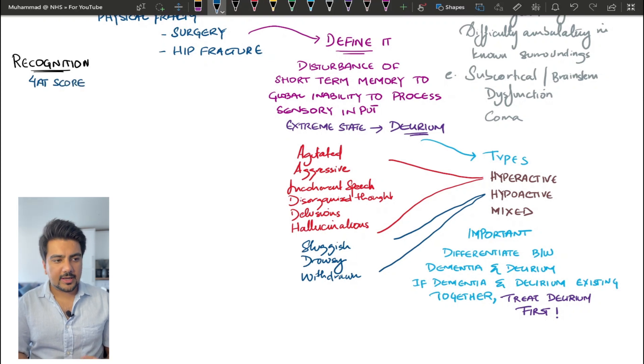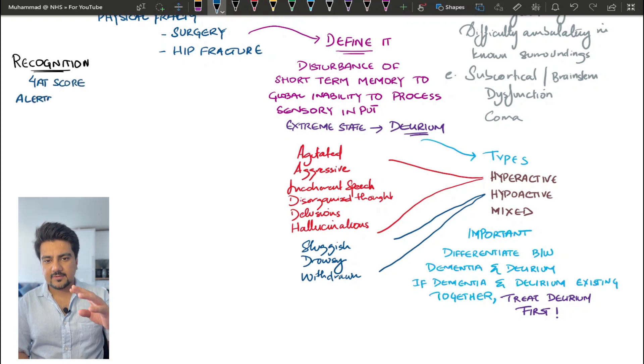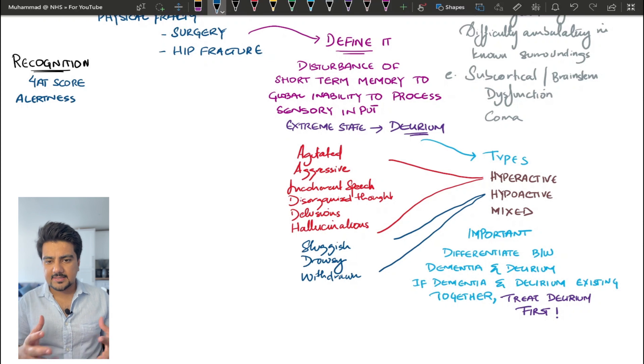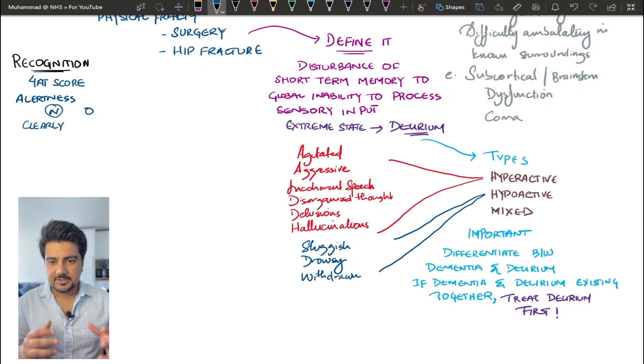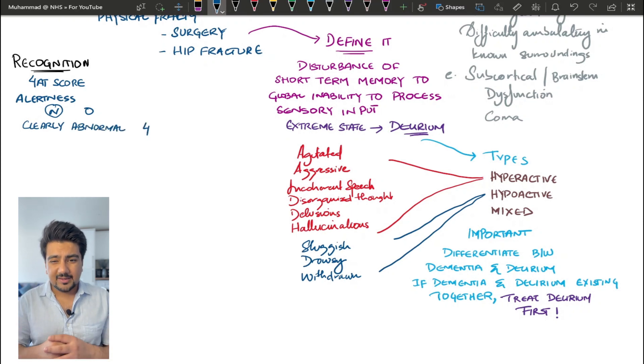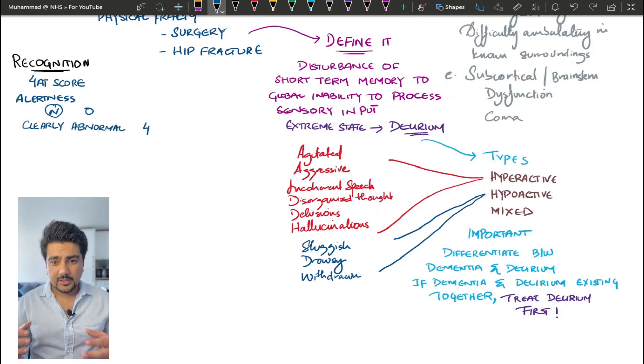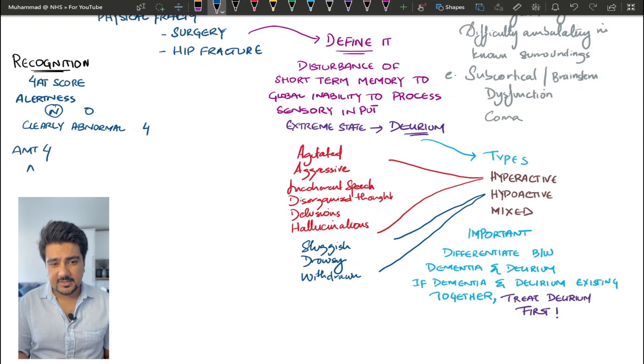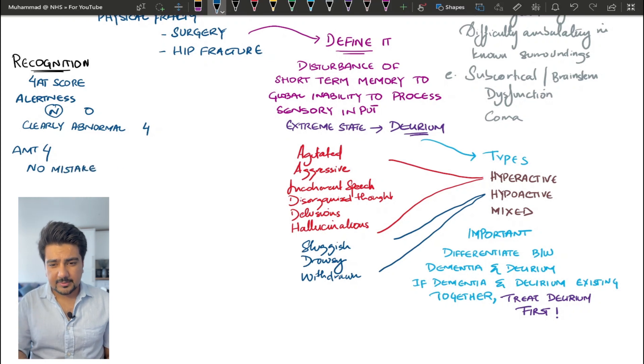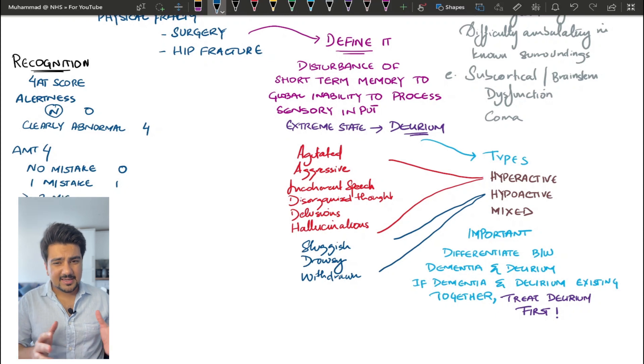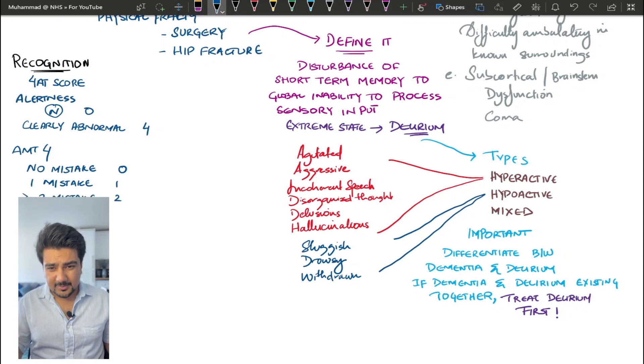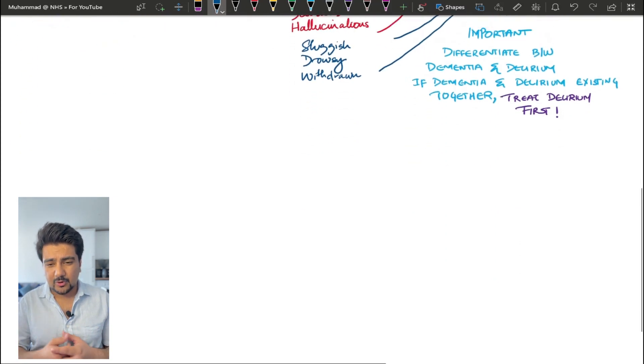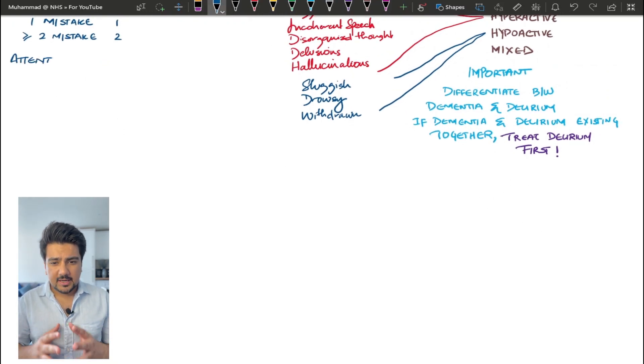Let's move on to the recognition of confusion and delirium. There is a score known as the 4AT score. It has four A's that need to be assessed in a patient. The first one is alertness, as you can see over here. So if it is normal, you score the patient as zero. If it's clearly abnormal, you score the patient as four. The second A is abbreviated mental testing four. So the patient is asked a couple of questions on the AMT-4 score. If he's not making any mistakes, zero points. If he's making one mistake, one point. And if he's making more than or equal to two mistakes, he gets two points.